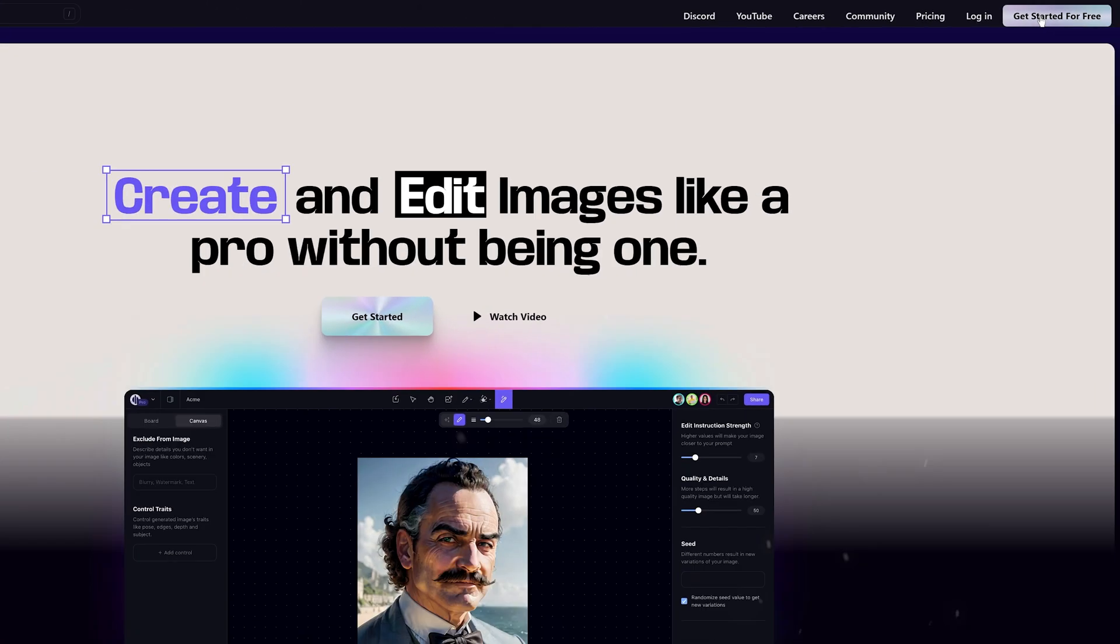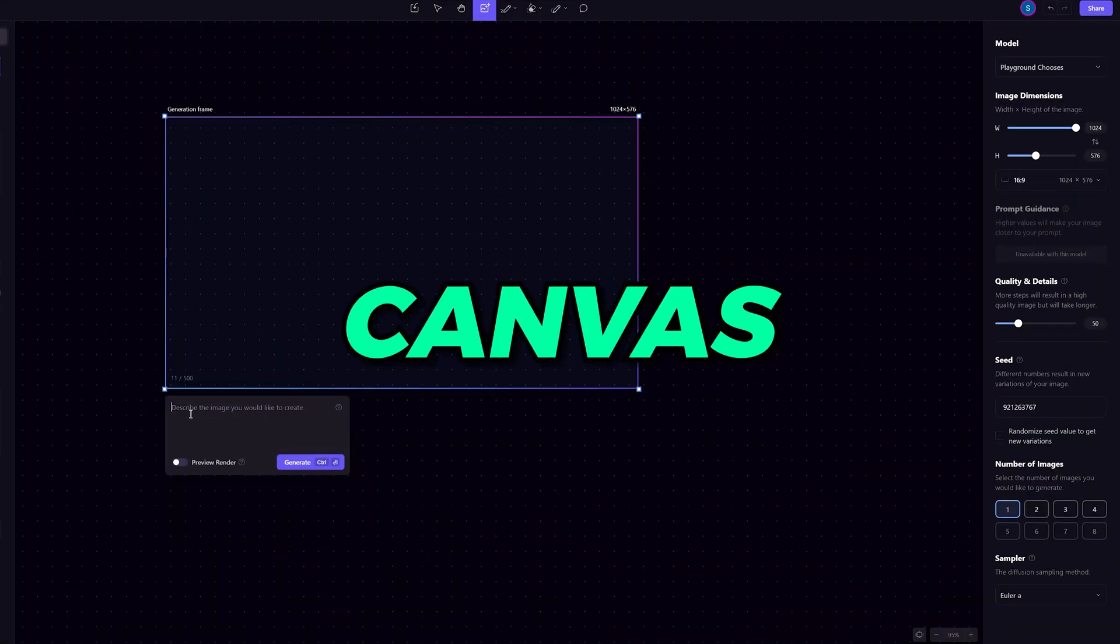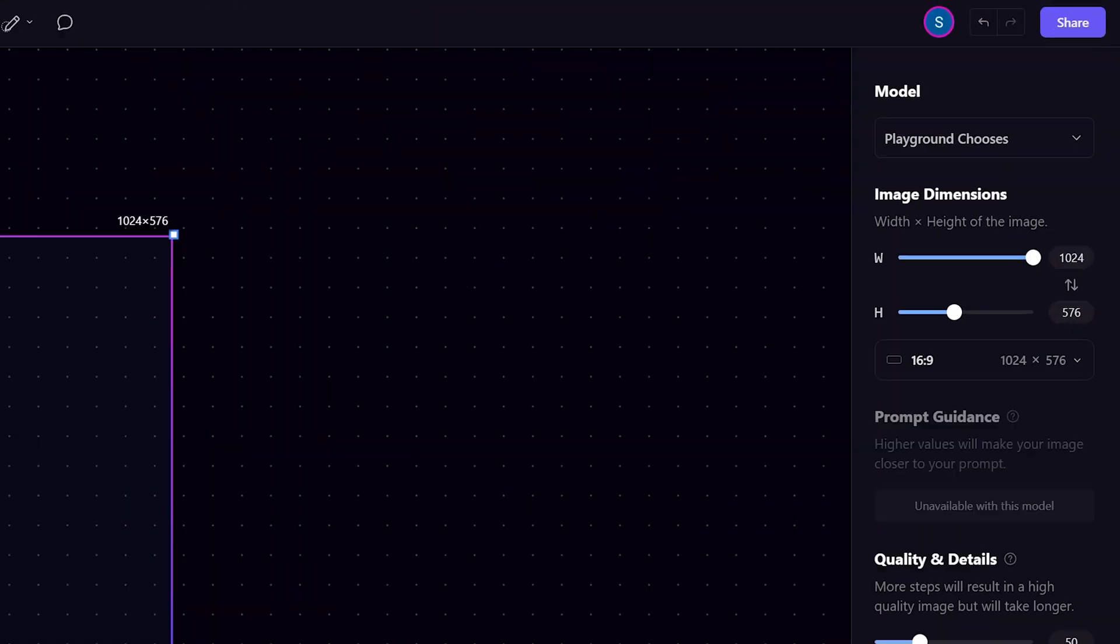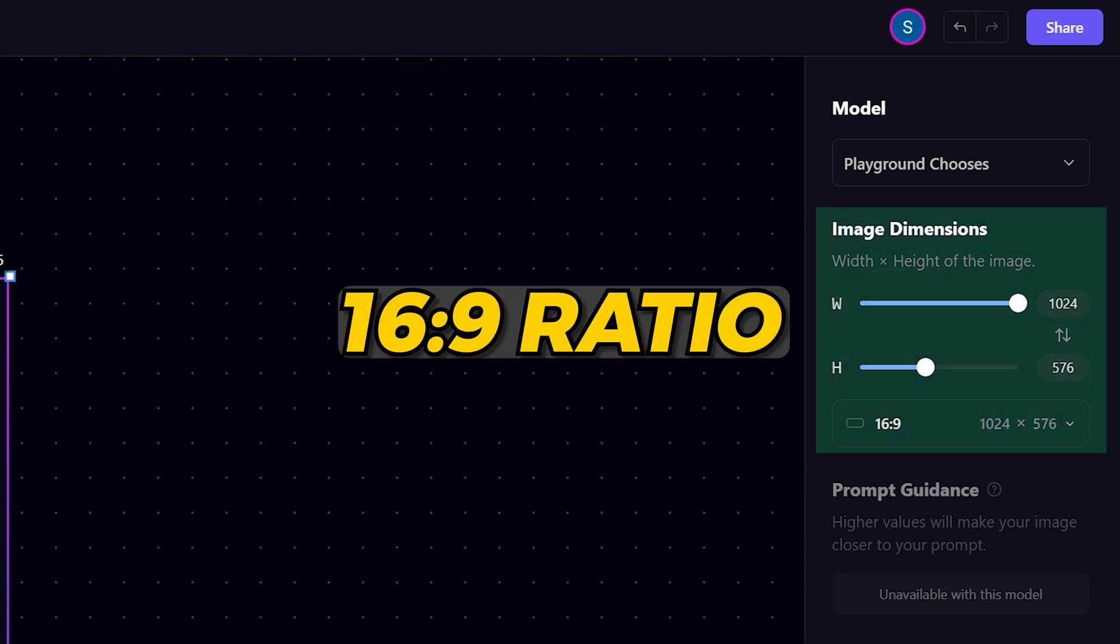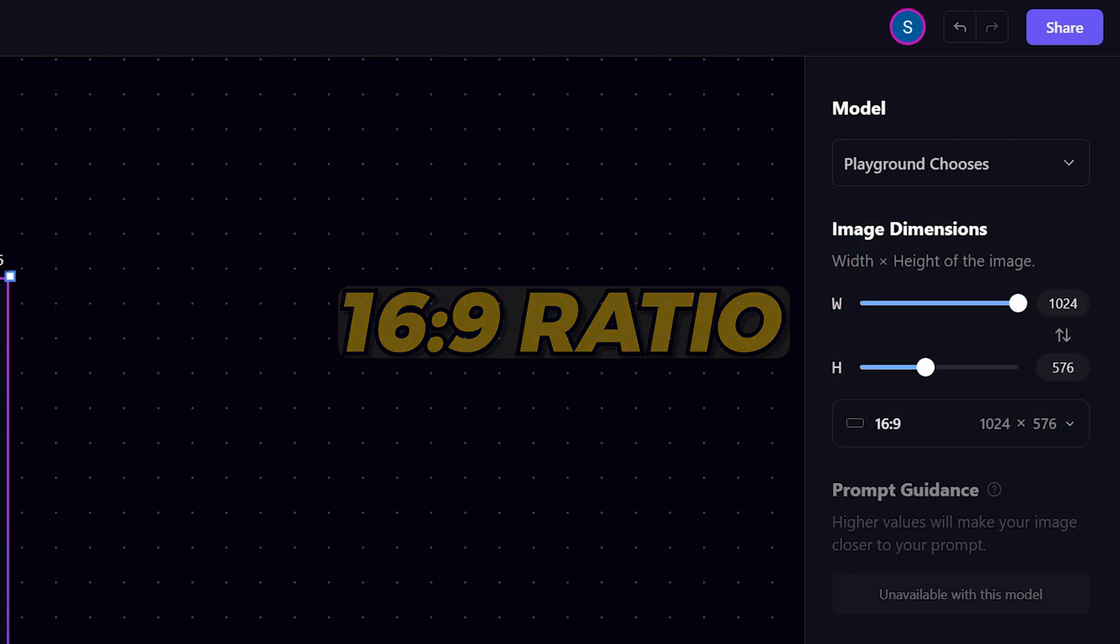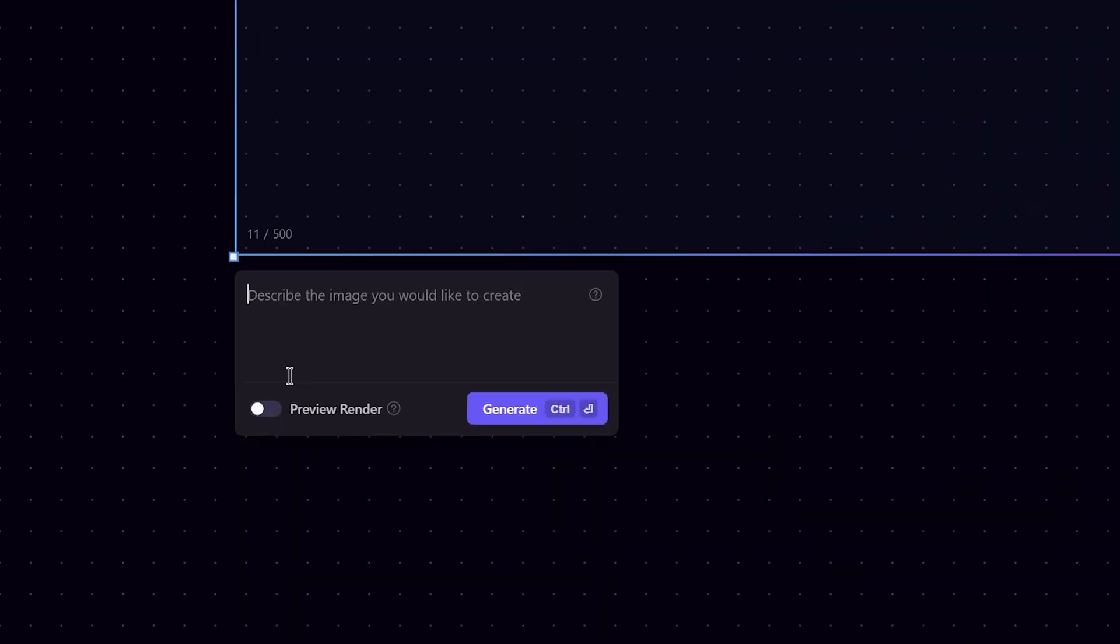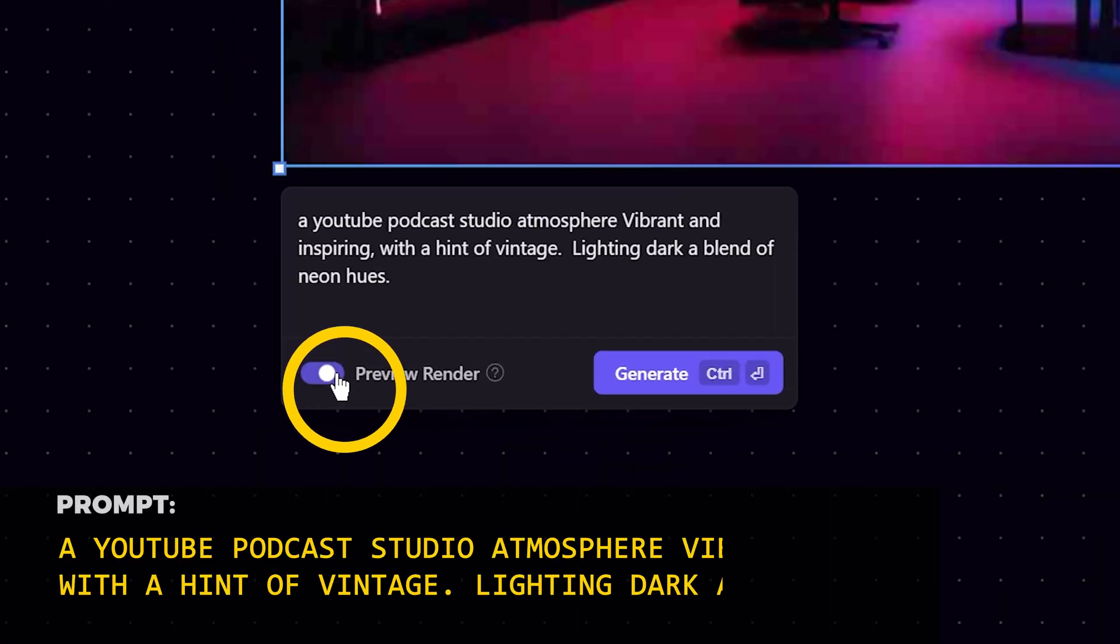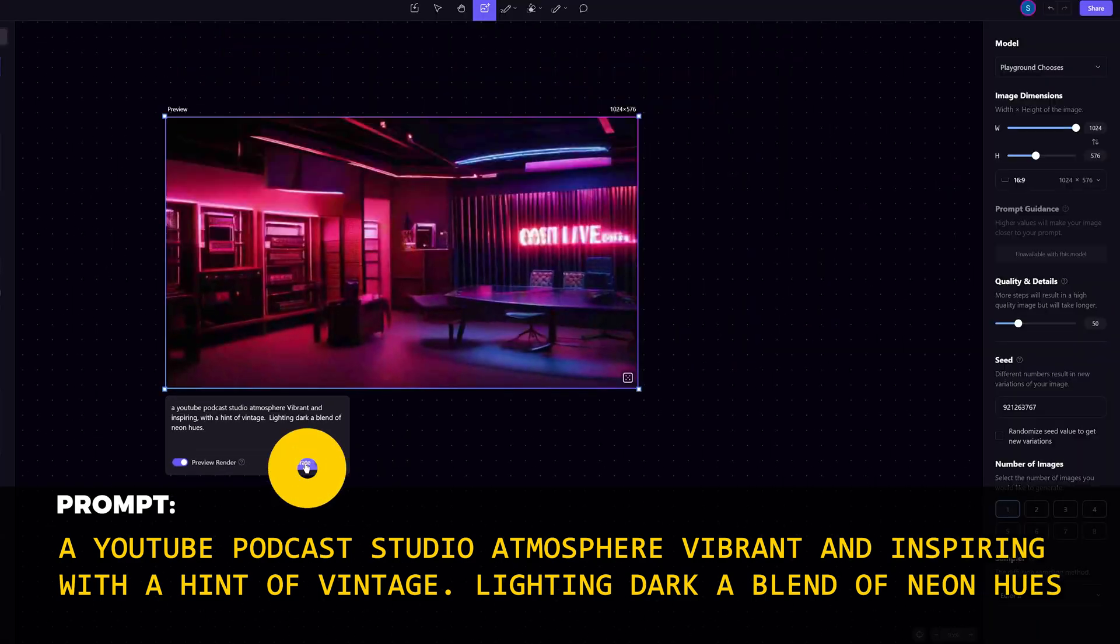Now if you're new to Playground, there's a link to the full tutorial in the description. With my canvas open, I want to make sure that the image dimension is at 16 to 9 ratio for a landscape view. I'll copy and paste my text prompt into the prompt box and click generate.